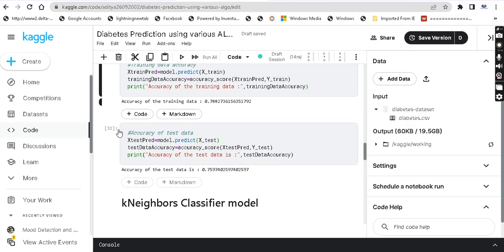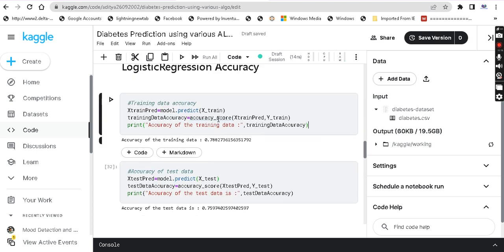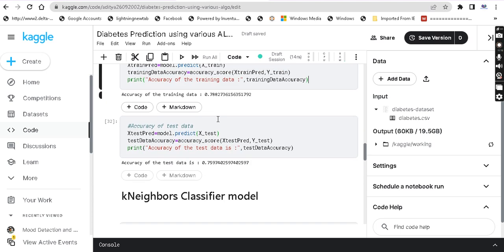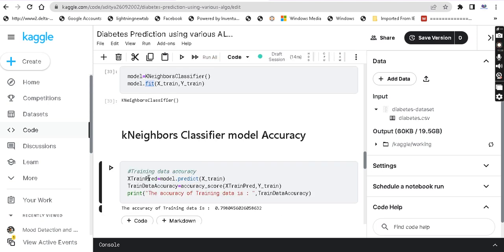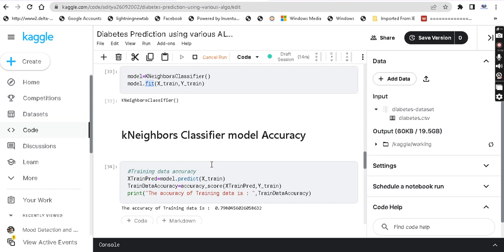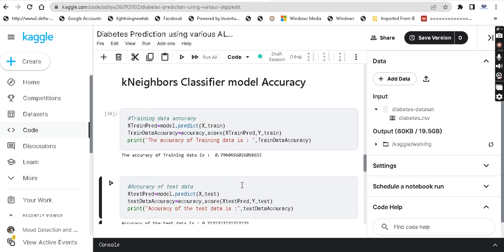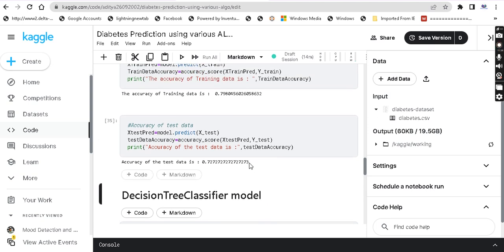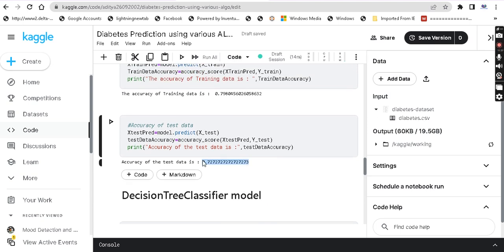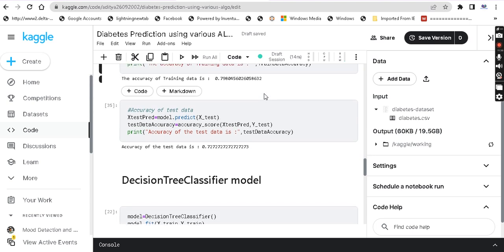Next is K-Nearest Neighbor. We instantiate the class and call fit. The training accuracy is 79.8% and the test accuracy is 72%. So there is about a 7-8% difference — it is slightly overfitting.